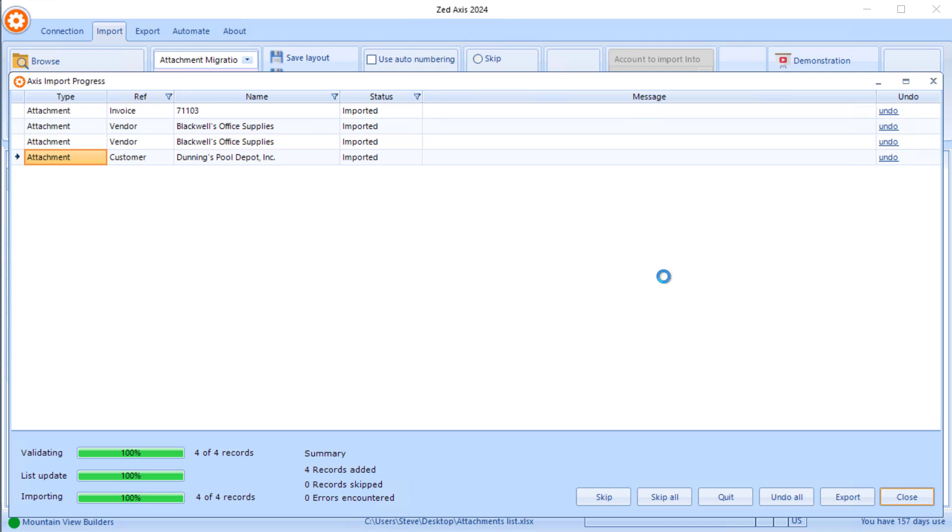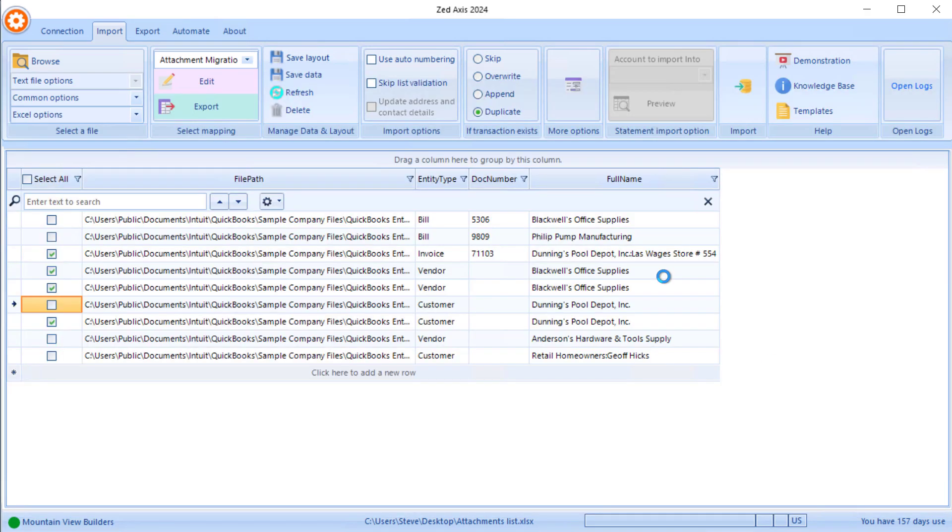That's very simply how you can use Z-Axis desktop to upload or migrate the attachment lists from your QuickBooks desktop company file into your migrated QuickBooks online company file.